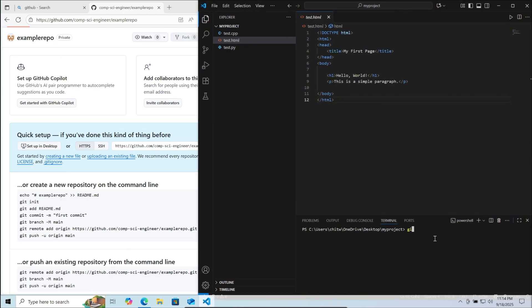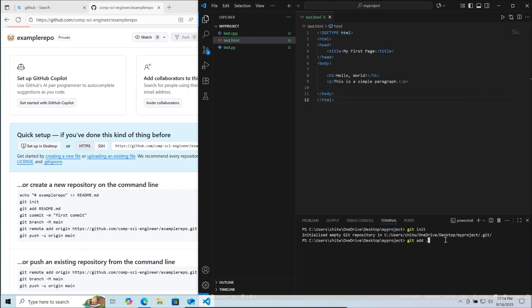First, git init enter. Then git add dot. Here instead of readme.md we are doing dot because we want to upload the entire file inside the folder instead of just one readme file. Then enter.